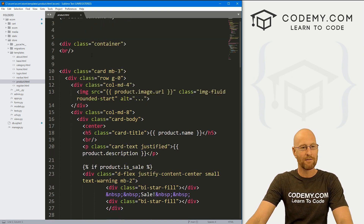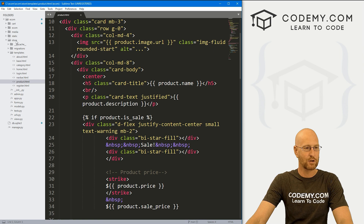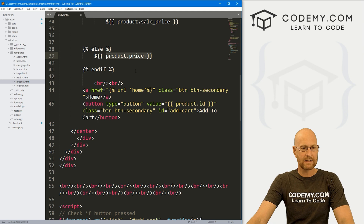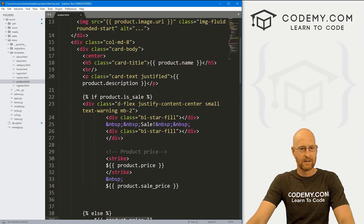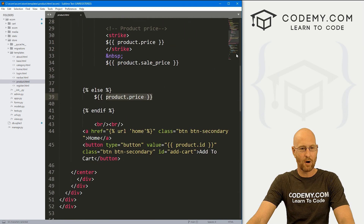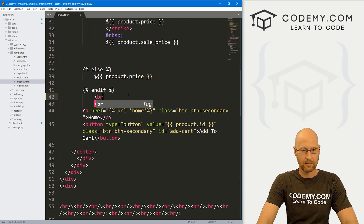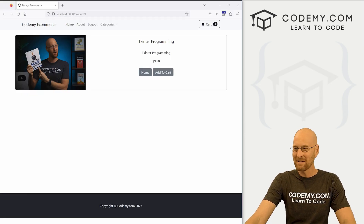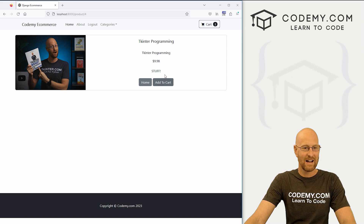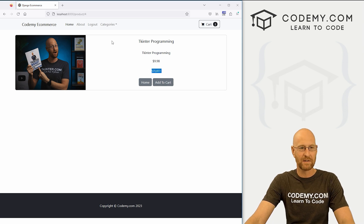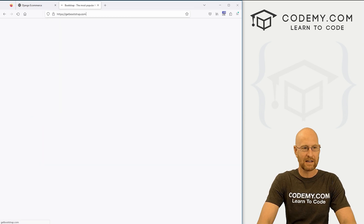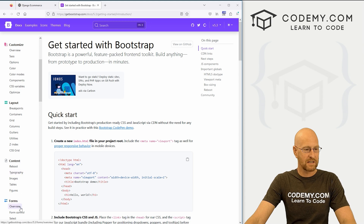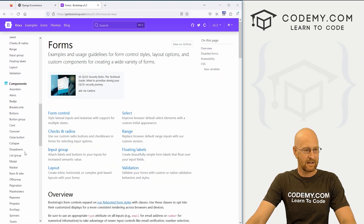I've got my product HTML file open — it's in the templates directory of our store directory. We want to come down here to the product price section. There's an if statement to check if it's on sale. So underneath all of that, let's put a line break and type in some placeholder text, then come back over here and hit reload. Now let's open another web browser, go to getbootstrap.com, click on docs, and come down to forms.